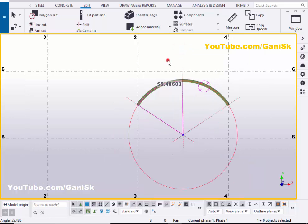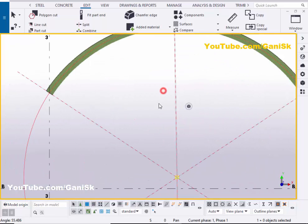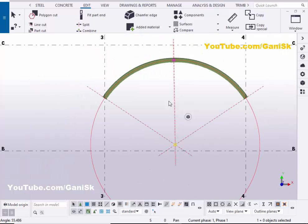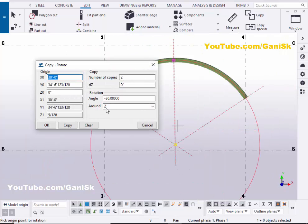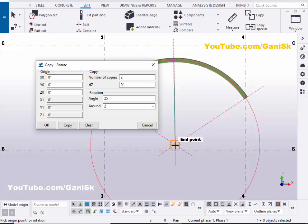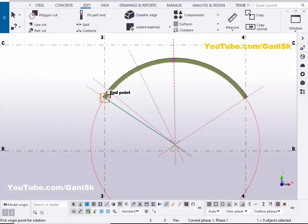Right-click Interrupt, click on space, right-click Review. Now I'm going to copy this construction line. Select the construction line, then right-click on mouse, Copy Special, Rotate. Click Clear, set two copies, angle 25 degrees, pick the origin position here, then click Copy to create the construction lines.